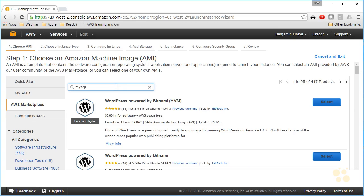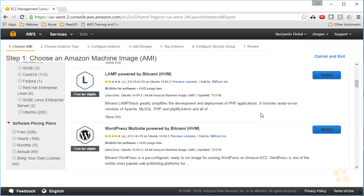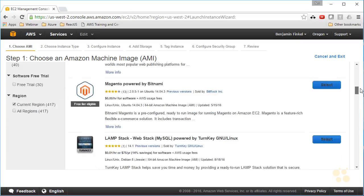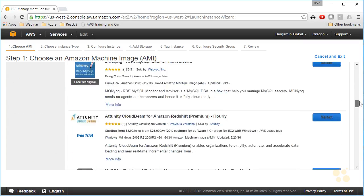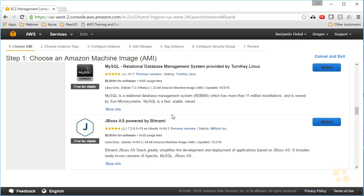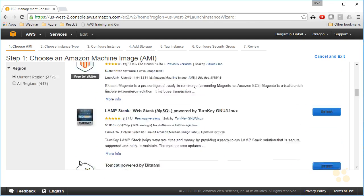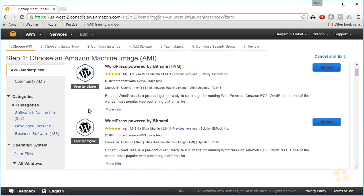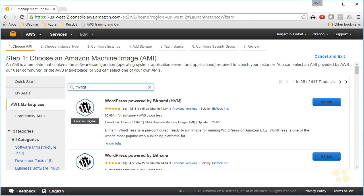I'm just going to type MySQL, hit enter, and I should be able to find—there's some lamp powered Bitnami images. You'll find a whole bunch of different images that are going to cover all the different things that you might need. Here's one from someone called Turnkey Linux that has MySQL installed on it. So you have access to a whole bunch of pre-configured images that you might want to use, or maybe you need to bring your own image.